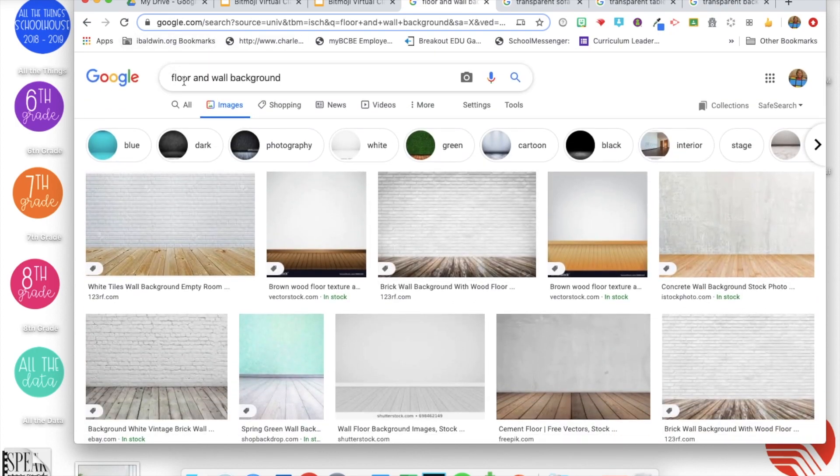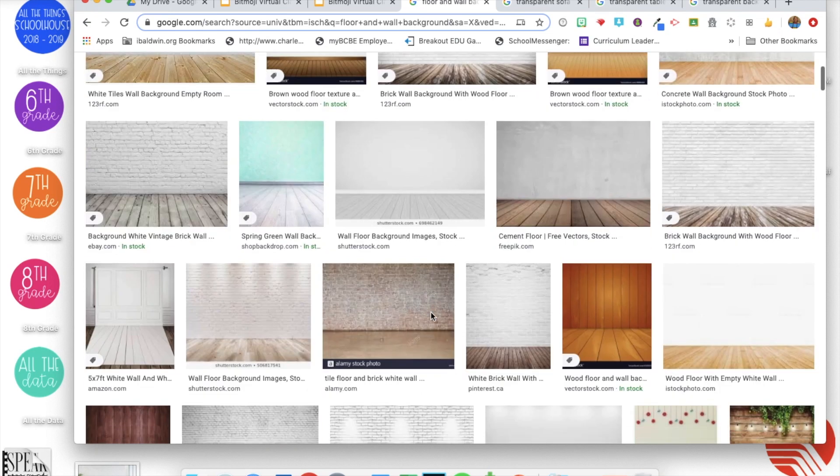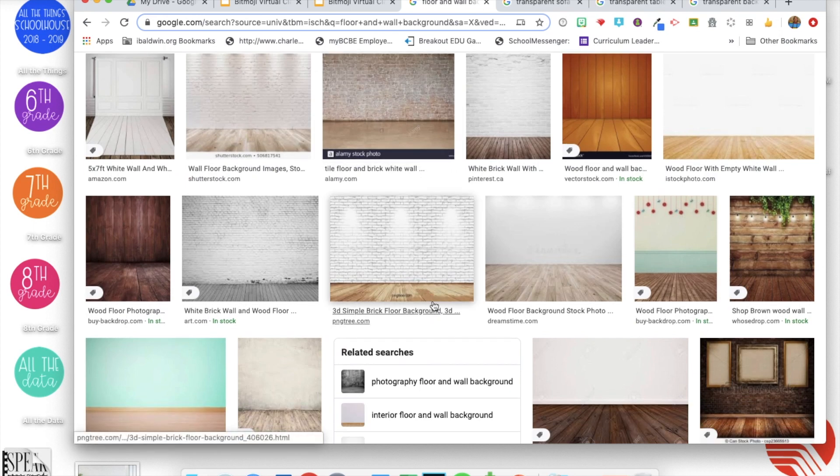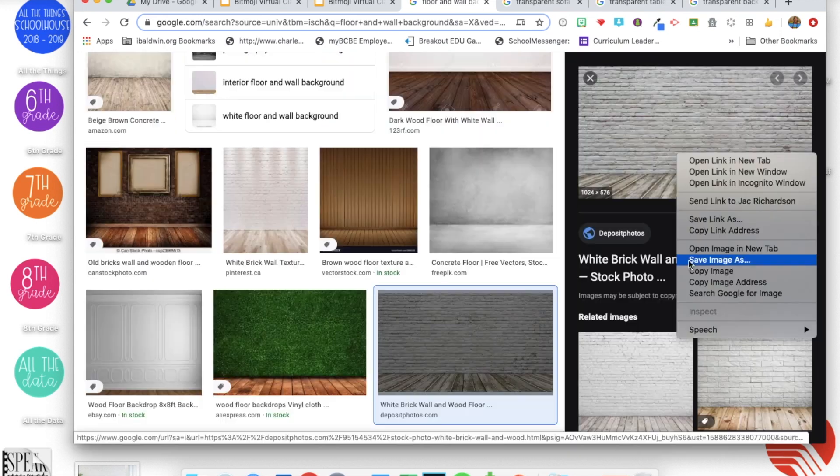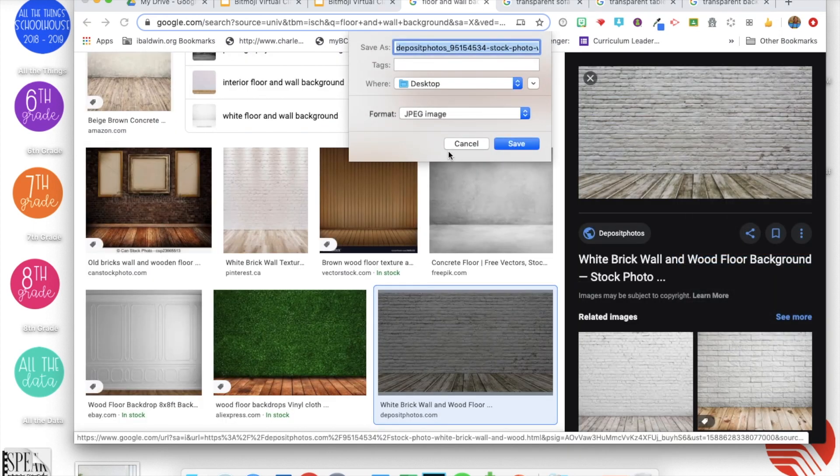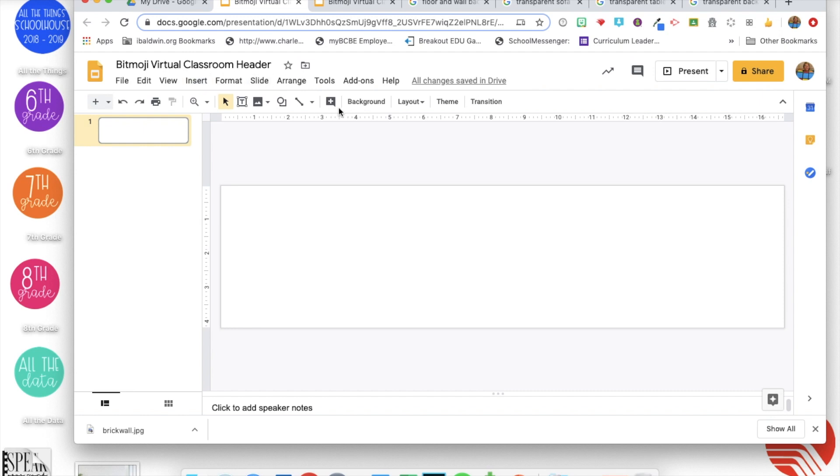Good search words are floor and wall background. You can also put classroom in, I saw some of those. You could also say brick wall with floor, or if you didn't want a brick wall you could put something else in.